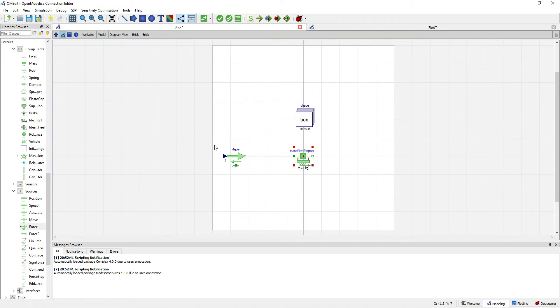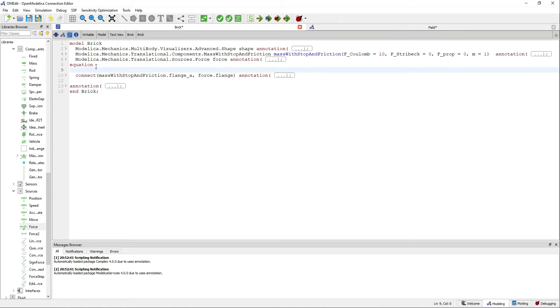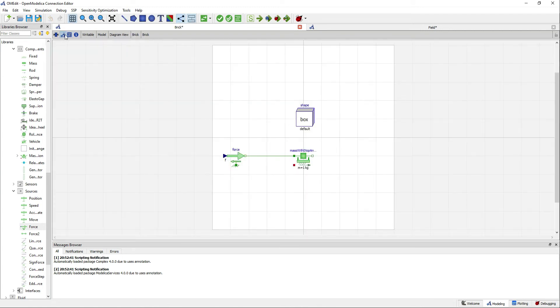Now go to the text view and the force component has an input that we will define using an equation. Here with this equation we will apply 50 newtons to the mass. Now since the translational library doesn't have animations, we will use the shape to see how the mass is moving.